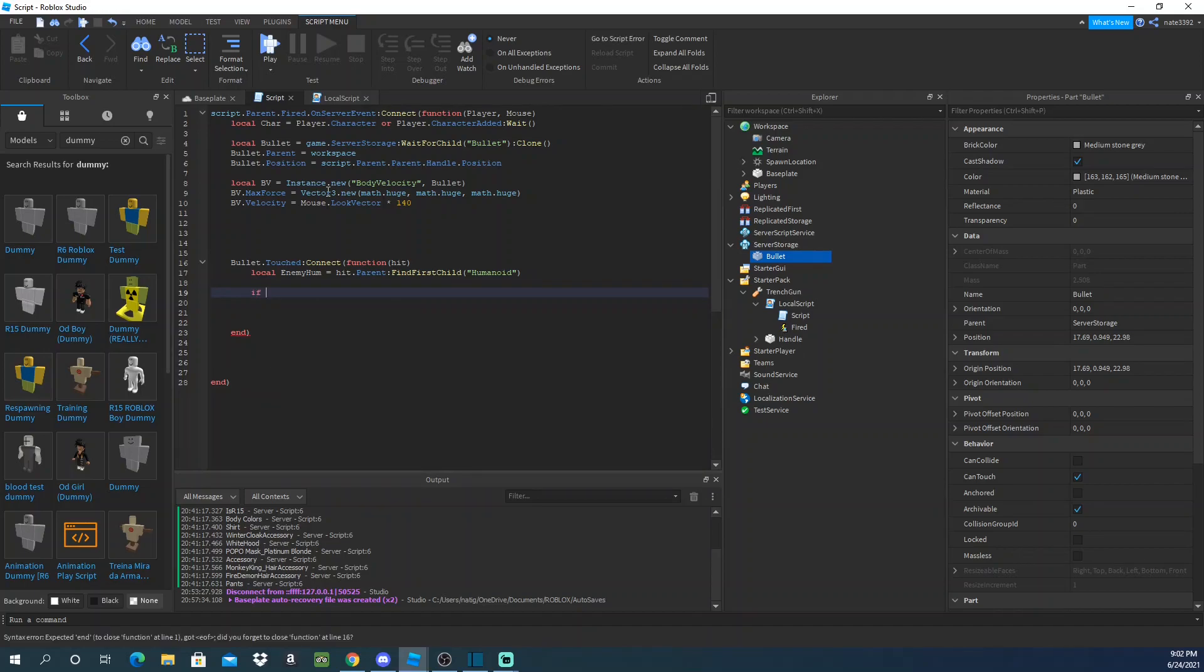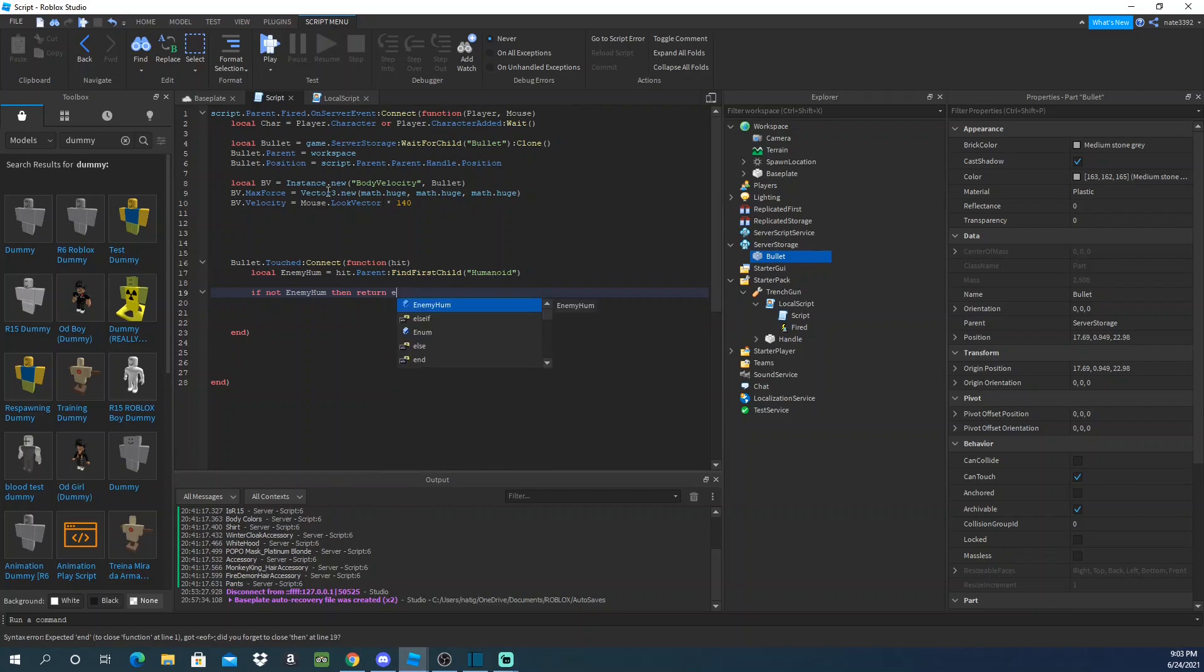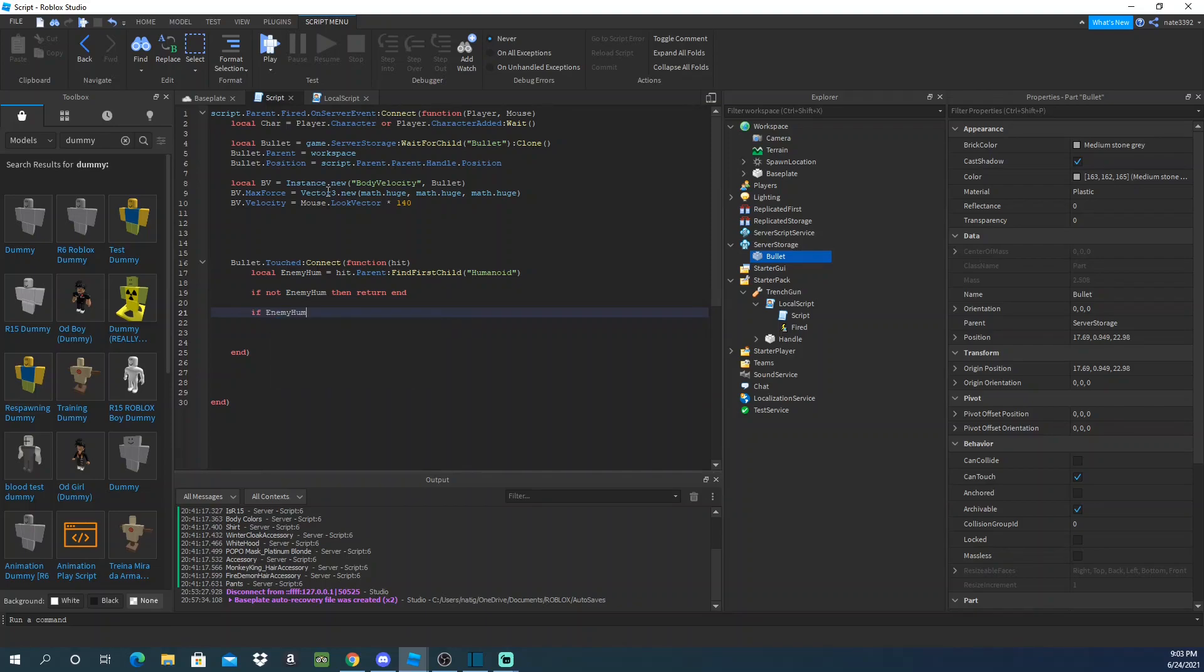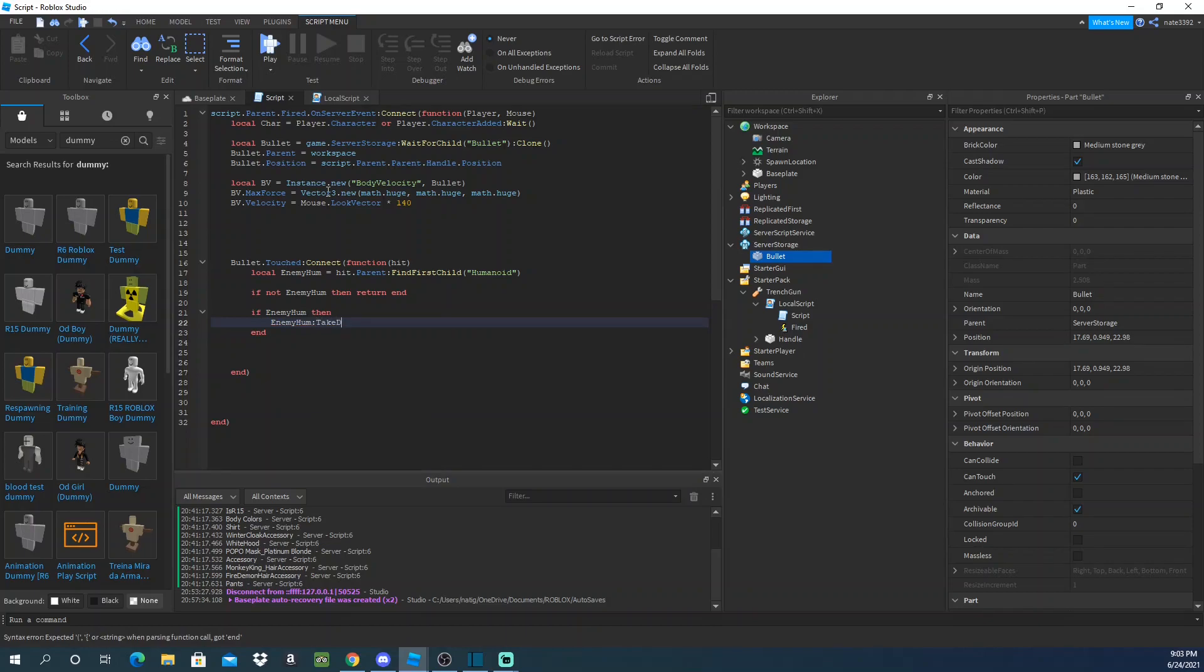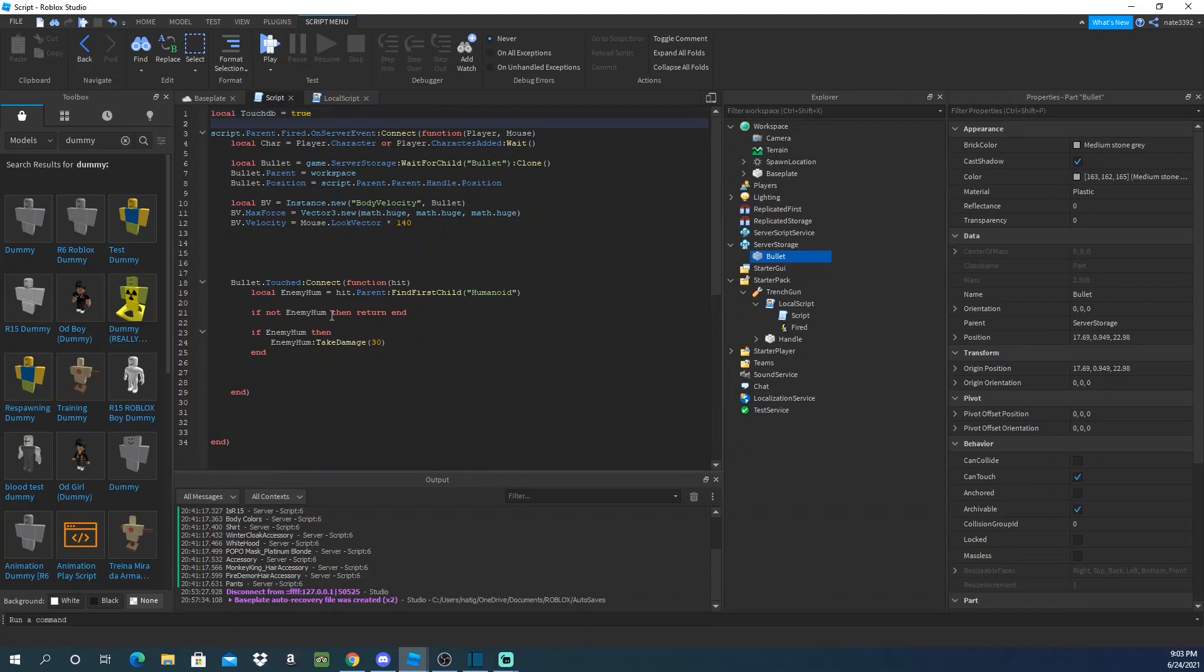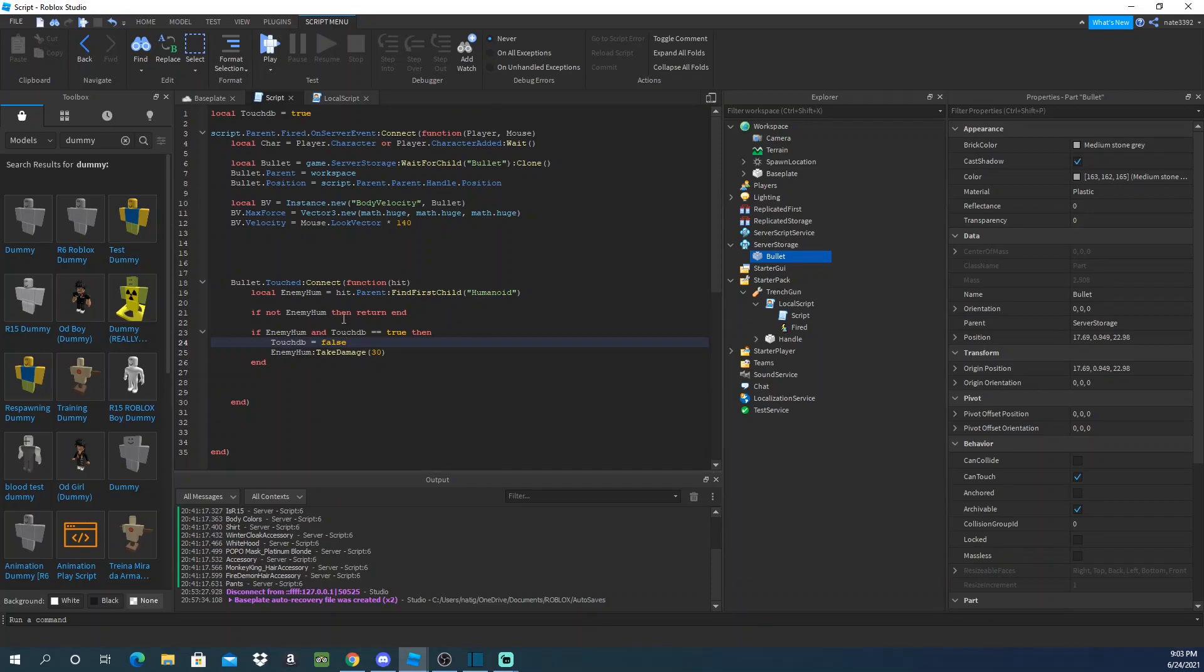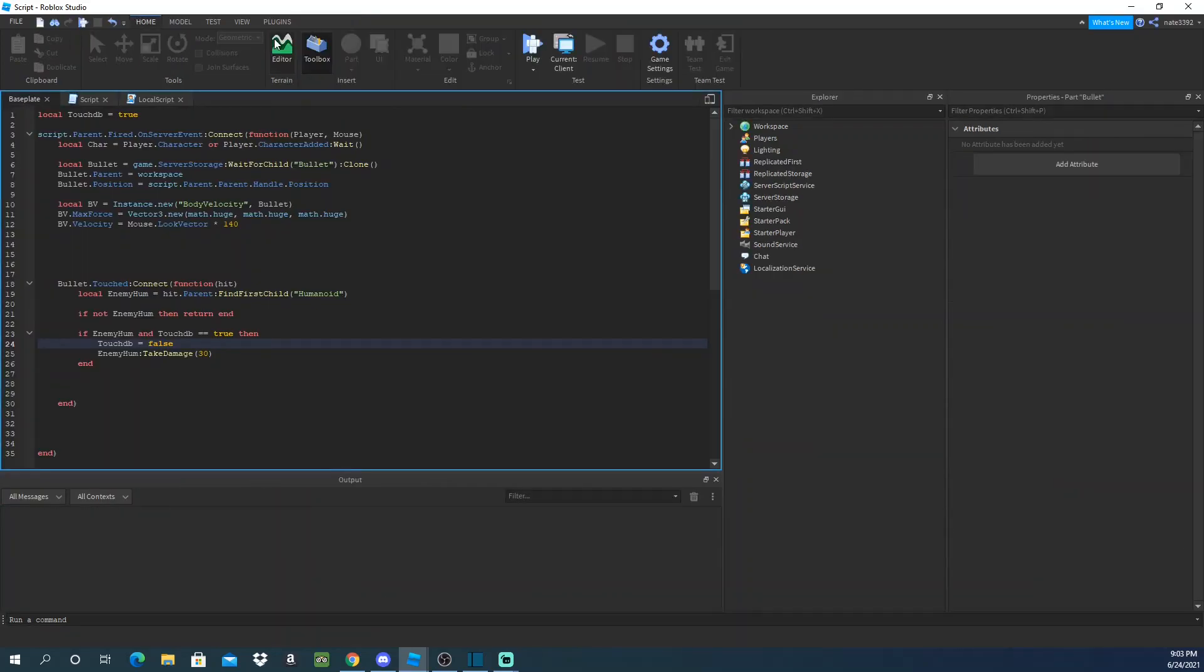So we'll do if not enemy humanoid then we'll just return it, it'll just go back and just return, right? And then we'll do if enemy humanoid then we'll make it take damage, right? Because if it hits you, let's just say 30 damage, right? That's changeable. But what we need right now is a debounce, right? So we'll just call this touch debounce and we'll set it to true, right? So we'll do if enemy humanoid and touch debounce equal to true, then this will happen, right? So we'll set it to false.